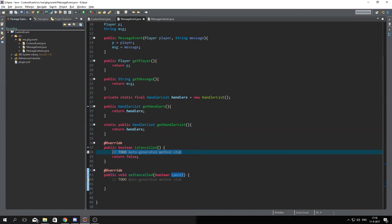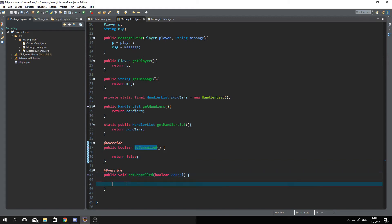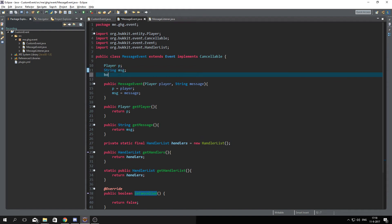Of course there are still some things to do, we're not yet finished with this because isCancelled will now always return false and we do not want that, and setCancelled doesn't actually do anything. So what we are going to do is create a boolean cancelled and it's equal to false.